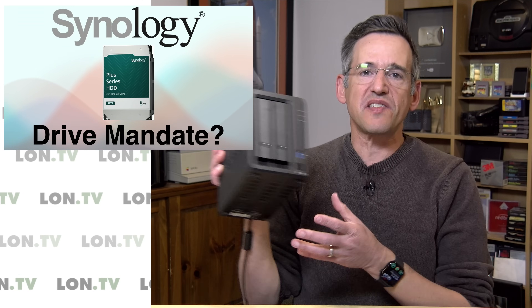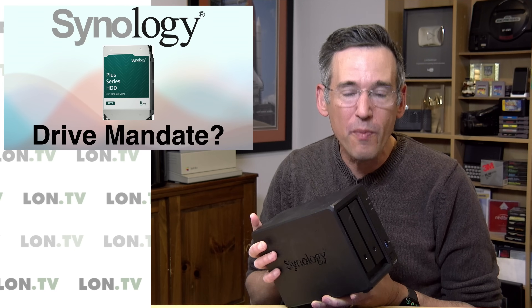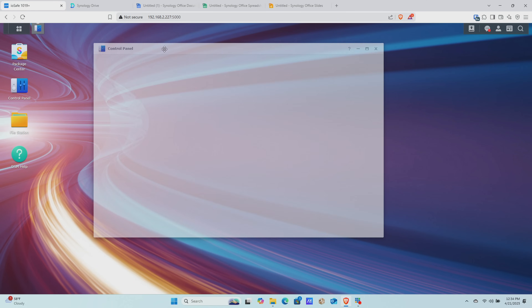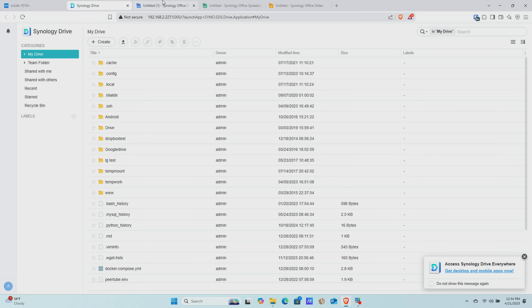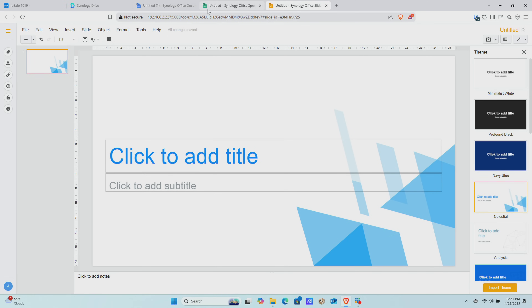Hey everybody, it's Lon Seidman, and for the better part of a decade now, I've been using Synology NAS devices to power all of my data in my home. They are more than just simple file servers — they've got an amazing web-based interface that not only is nice to work with, they also have some replications of popular cloud services built right into the device that you have direct control over. For example, you have the Synology Office Suite, which gives you a Google Docs-like experience with popular Office-like applications.